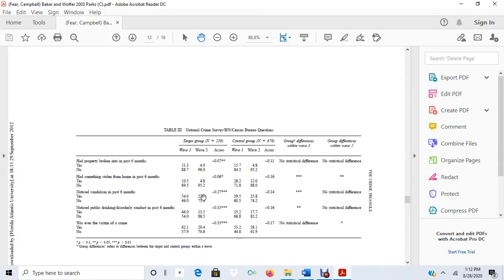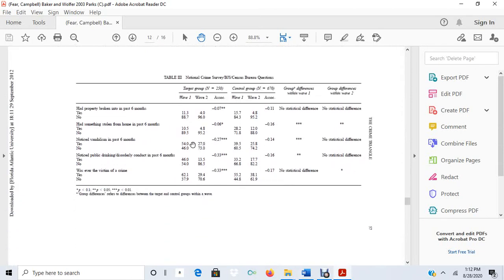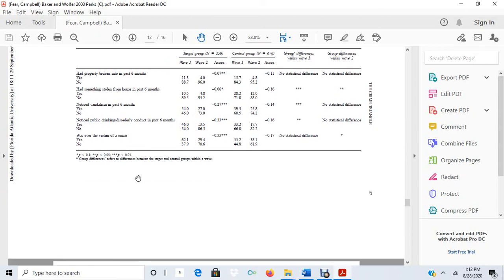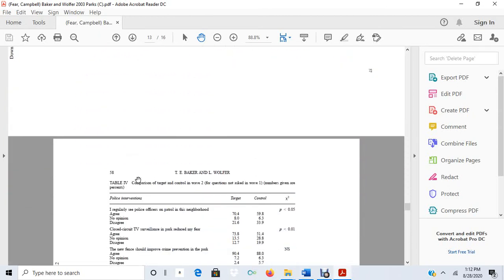And then they have some other measures of other dependent variables. So here they had victimization questions. They were asking people, has your property been broken into in the last six months? Had something stolen from your house? Notice vandalism, notice public drinking? Have you been the victim of a crime? So again, they're interested in seeing if there is a decrease in victimization as a result of the problem-oriented policing strategies that they used in the park.